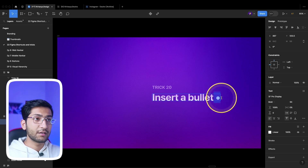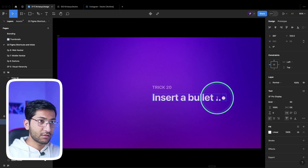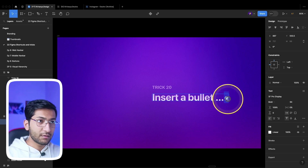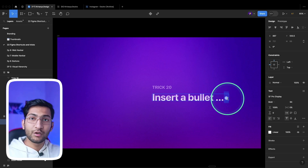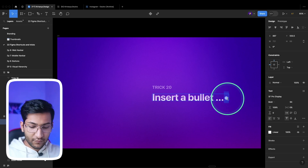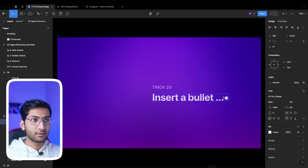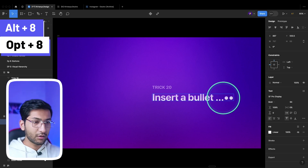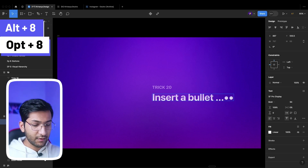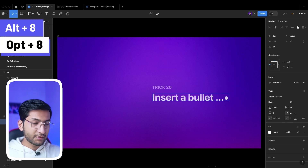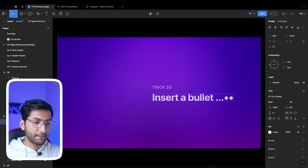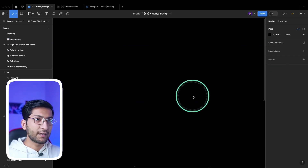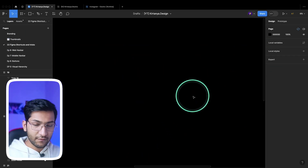To insert a bullet point — which is different from a period — since we use bullets frequently in designs, simply start typing and press Alt+8 or the asterisk/star key, and it will insert a bullet character.